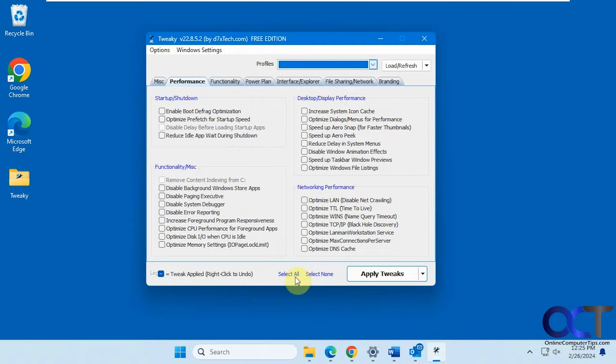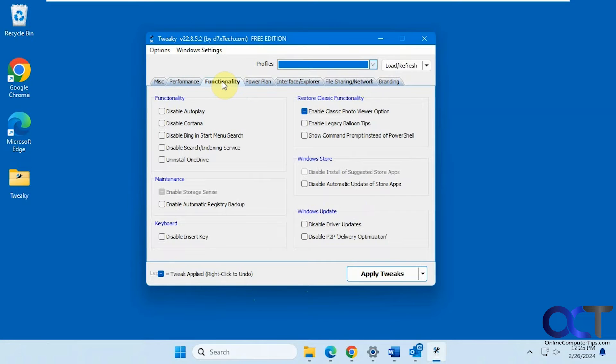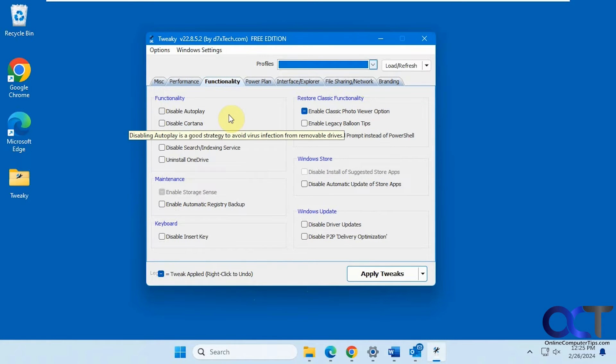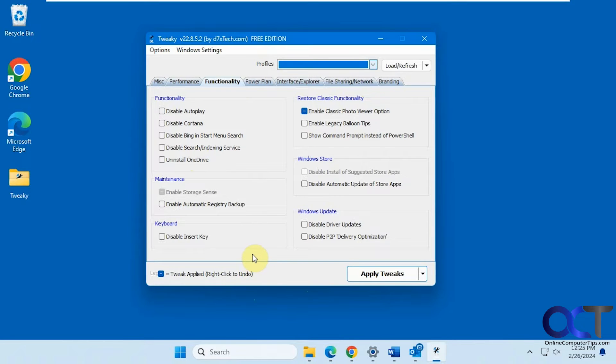And then also down here you can select all or select none if you want to check them all. Disable autoplay. Disable Cortana. Uninstall OneDrive. That's a nice one there. Some Windows Store options. Some Windows Update options.